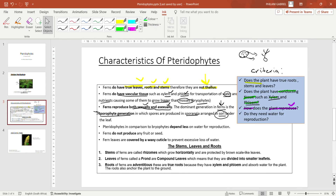The fourth question is: do they need water for reproduction? Pteridophytes, in comparison to bryophytes, depend less on water for reproduction. This means that pteridophytes do not really need more water in order to reproduce or make more of their kind compared to bryophytes.